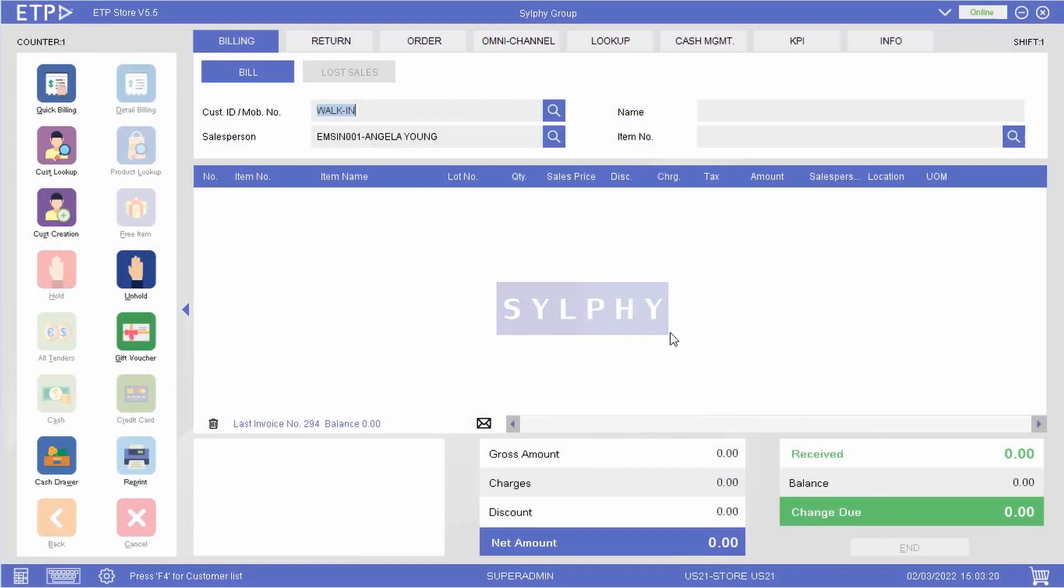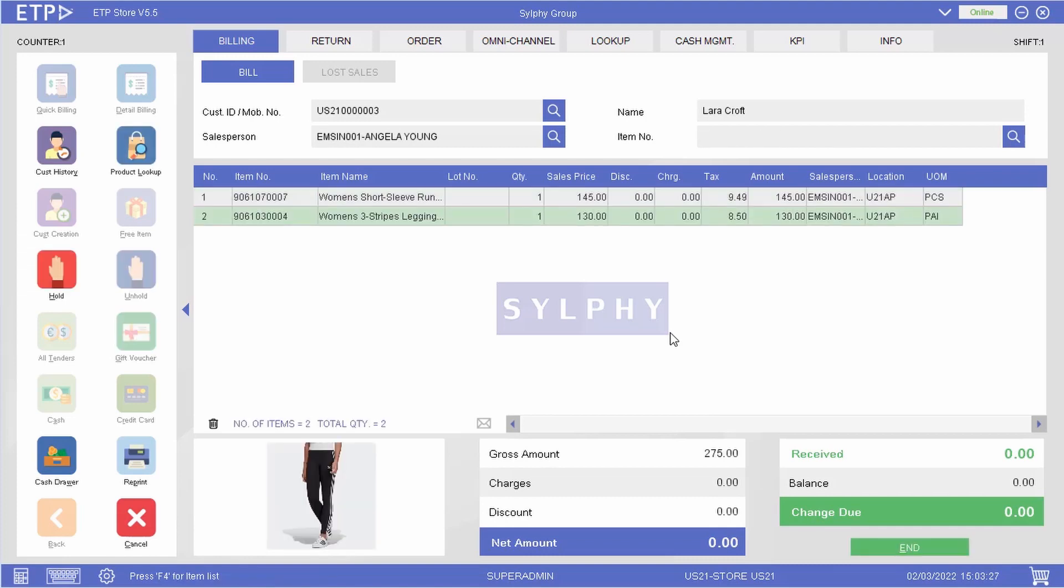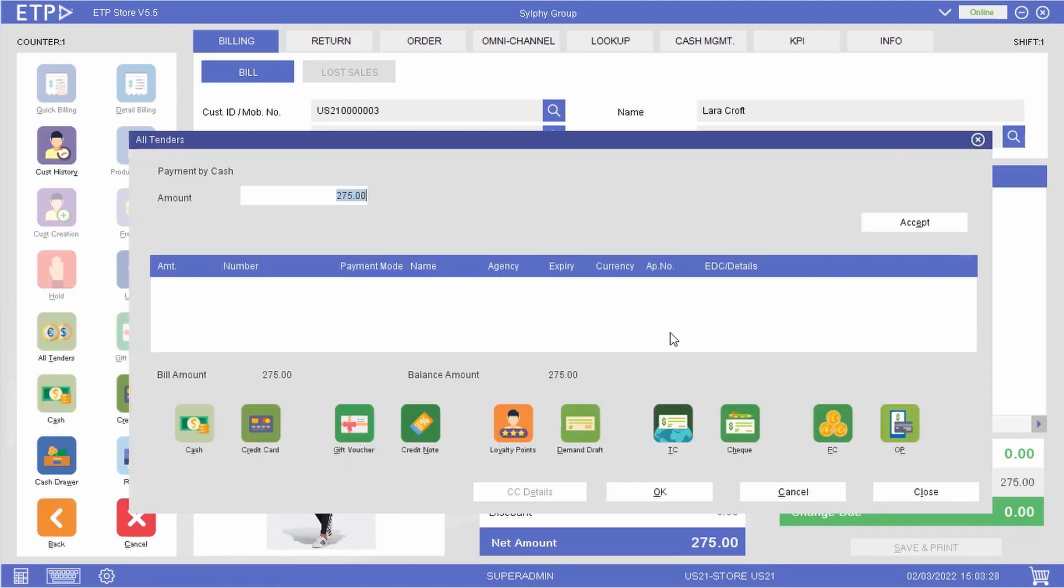In ETP Storefront, our customer, Laura Croft, who had accumulated loyalty points with her past purchases, wants to buy a couple of items and redeem some of her loyalty points during payment.